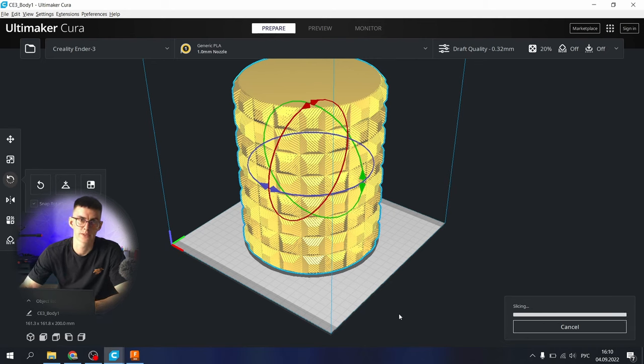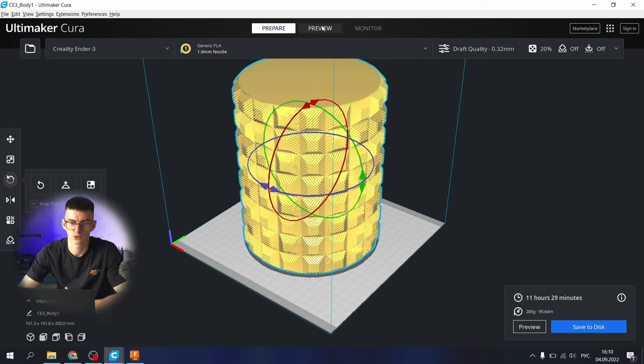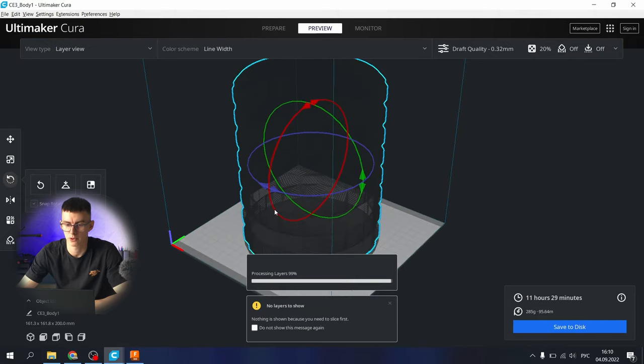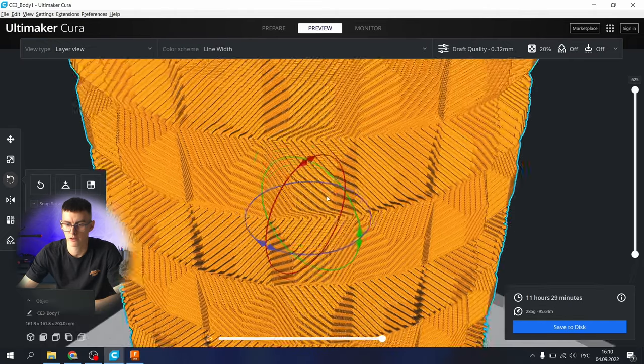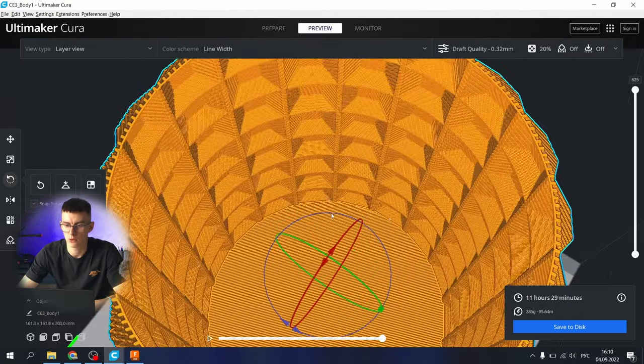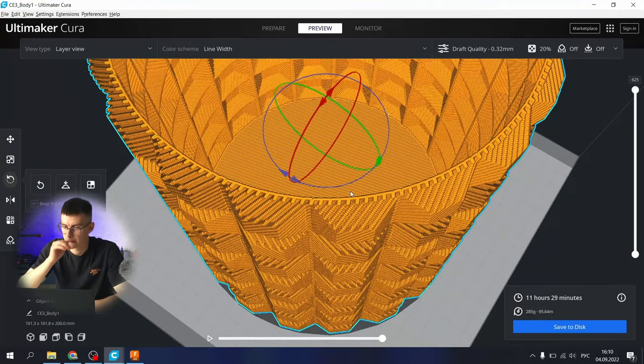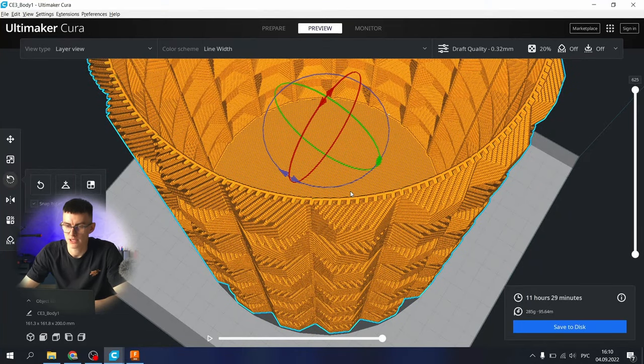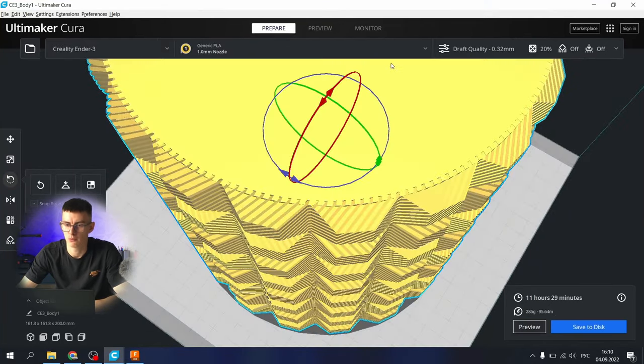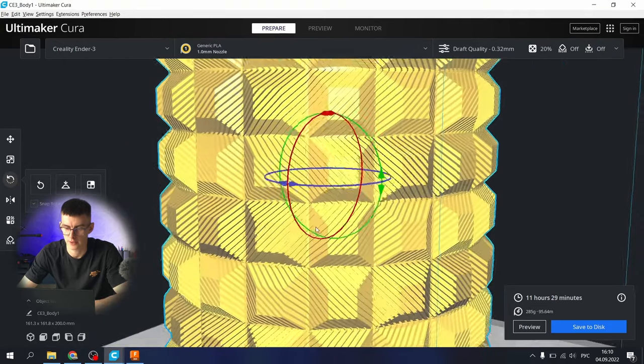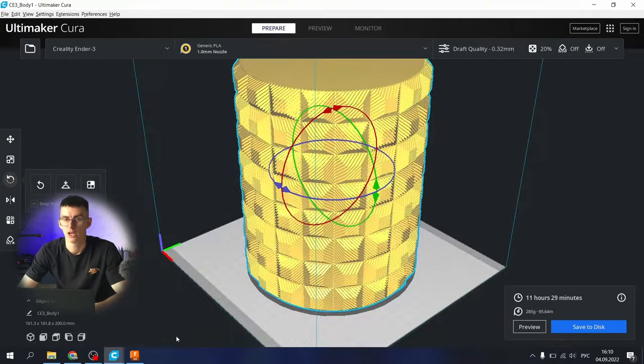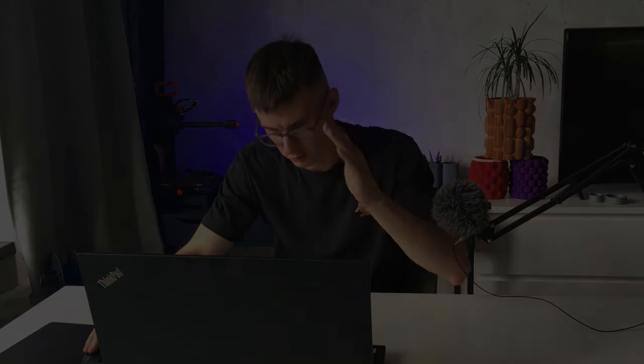Sorry for this long video, but I believe that you got the point of how to create this vase in Fusion 360 because someone else asked me about it. And it all works well. For this particular vase I'm using one millimeter nozzle diameter and spiralized outer contour, and that's it. Hope you guys learned something new today. Subscribe to my channel and watch other my videos. Bye.